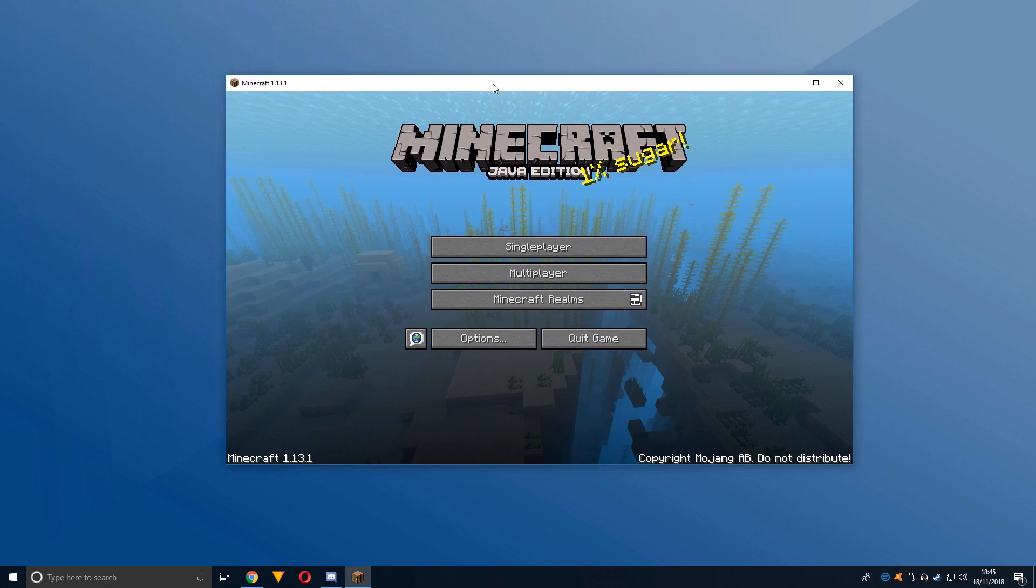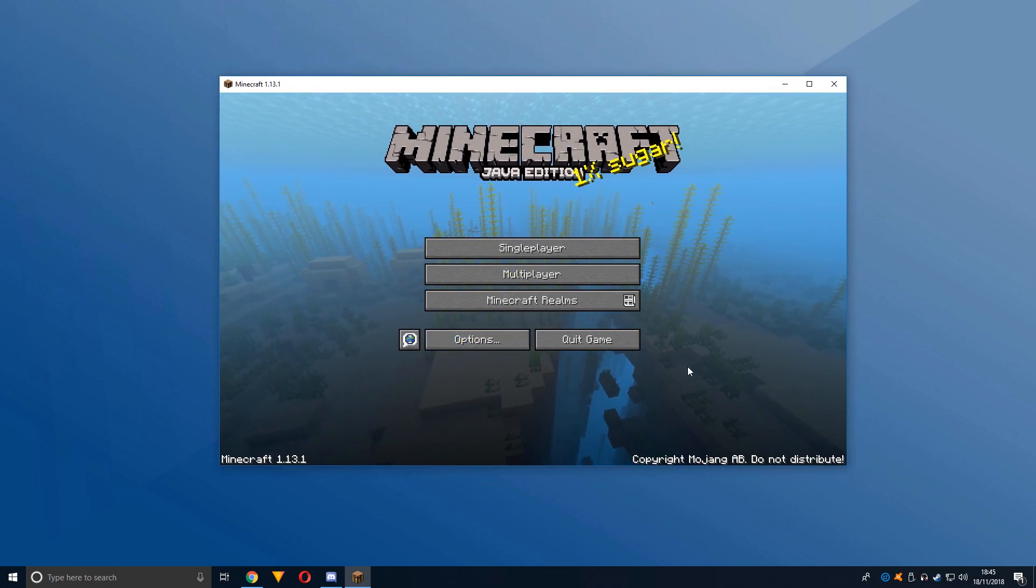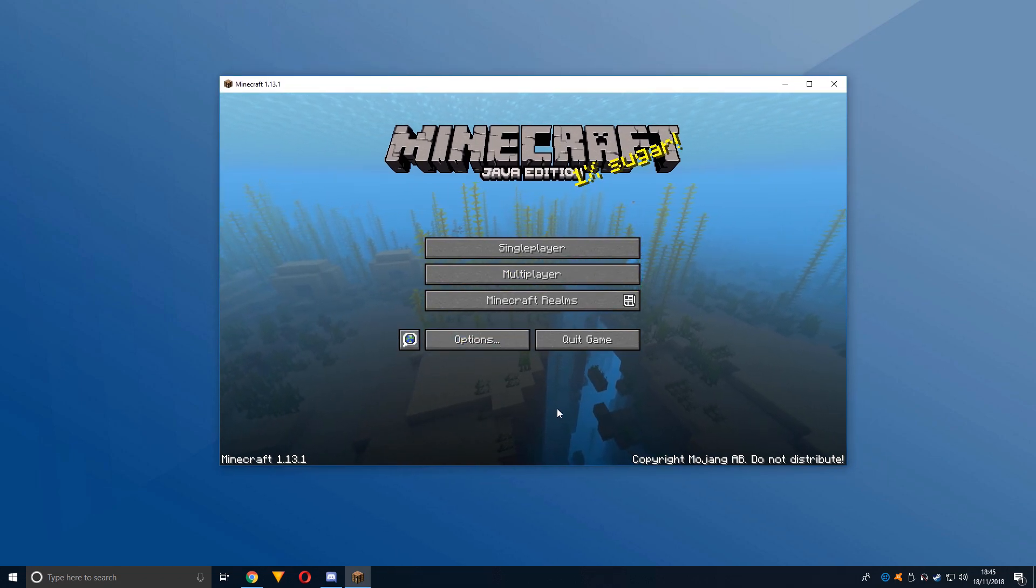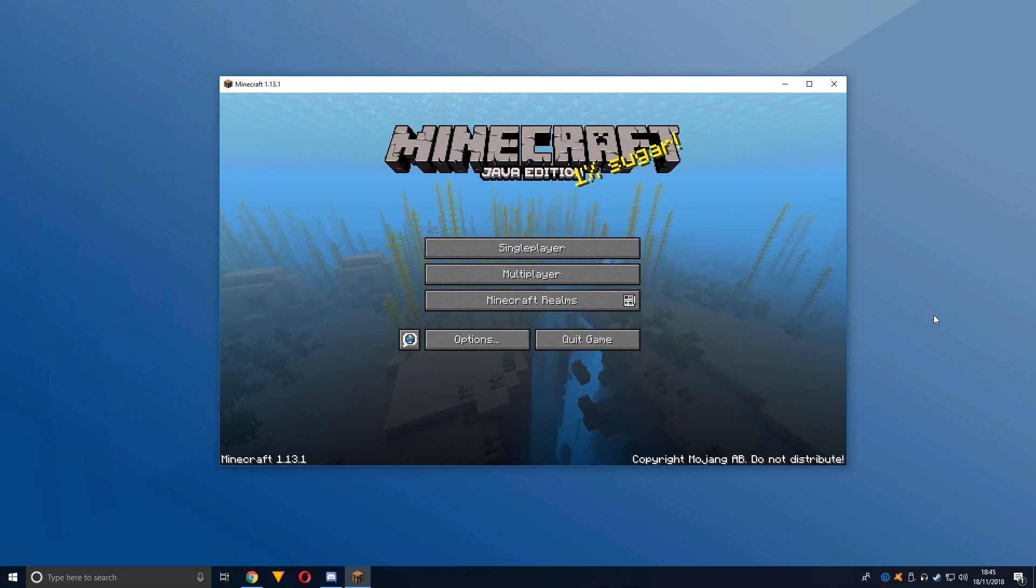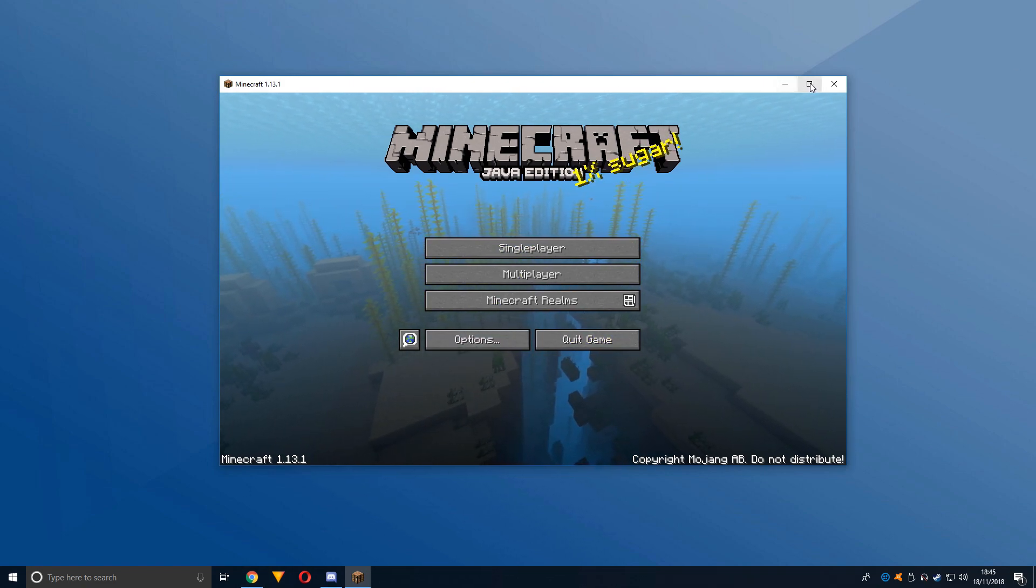Basically what this means is that if you go into normal fullscreen and you want to come out of Minecraft, you have to press the start button and then it becomes really complicated.